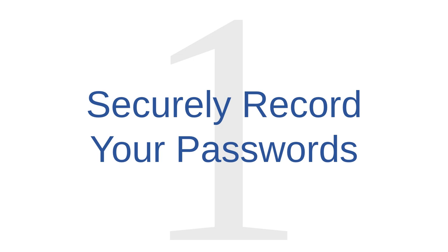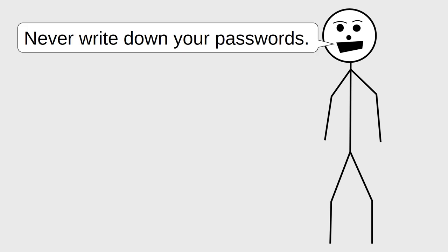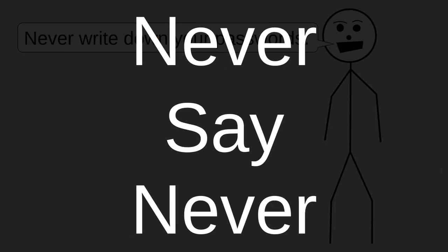Password management tip number one is to securely record your passwords. You may have heard before that you should never write your passwords down. To that I say, never say never.